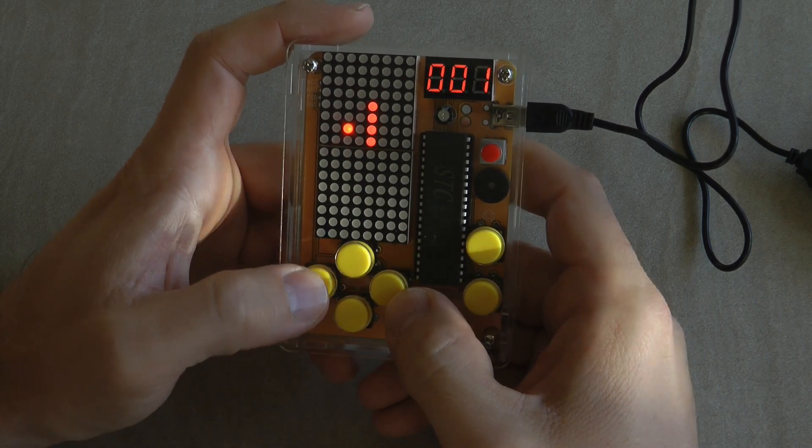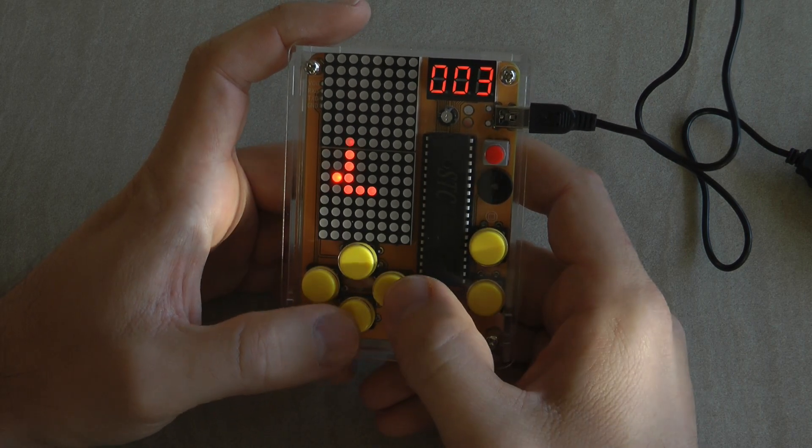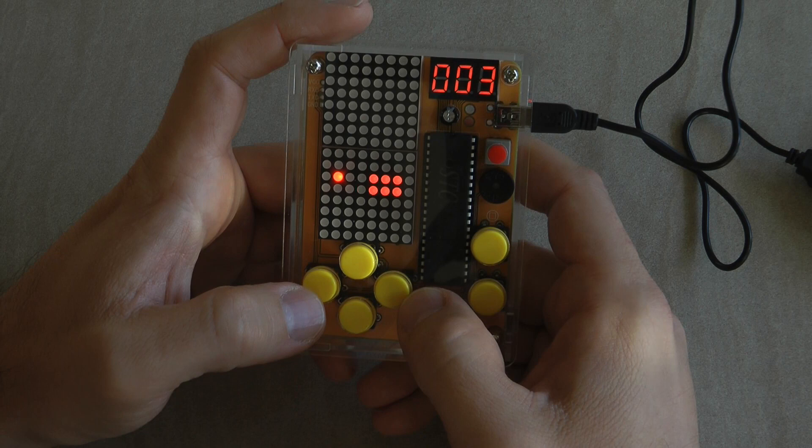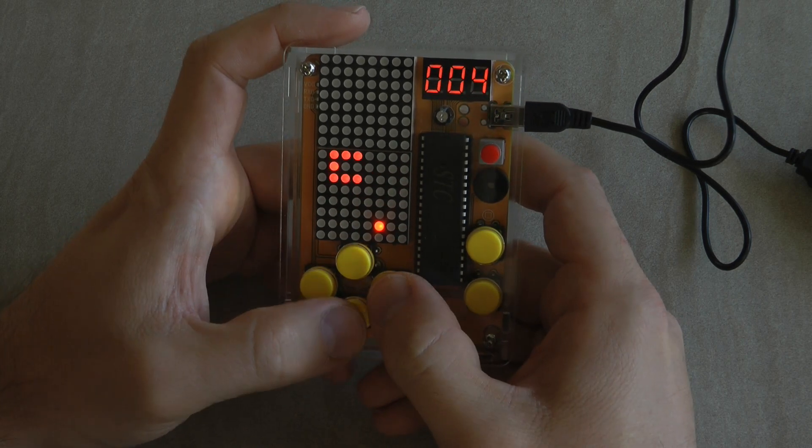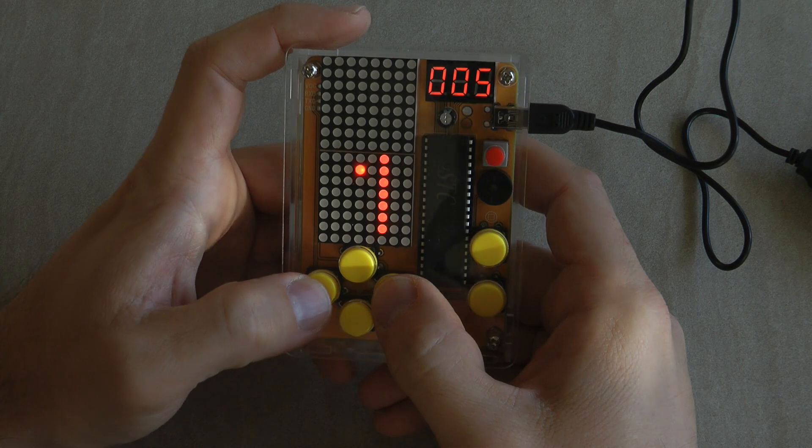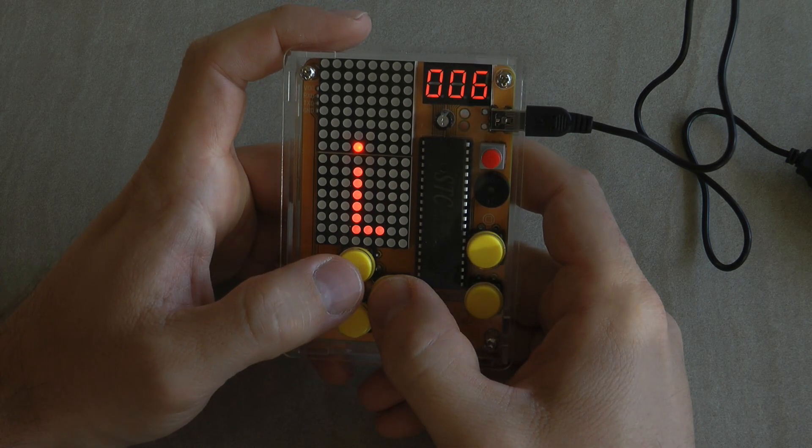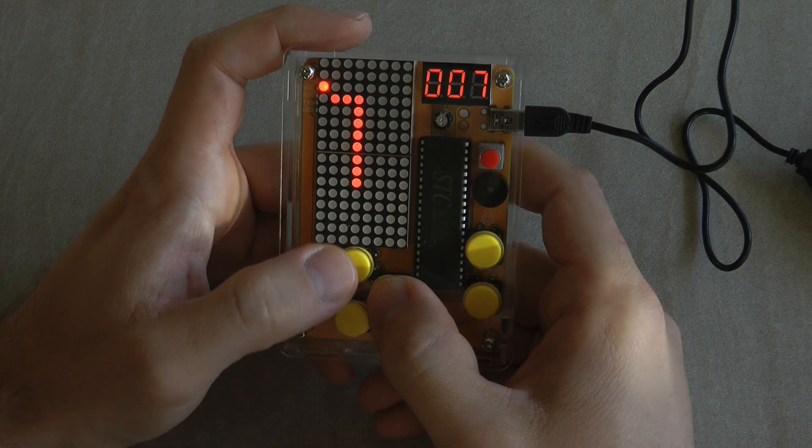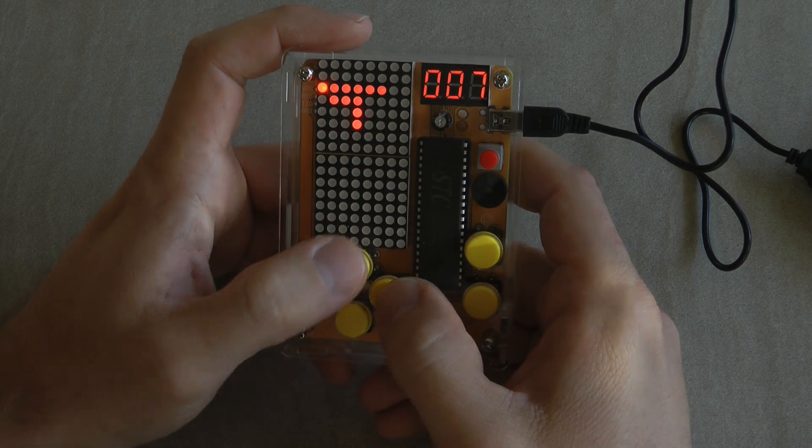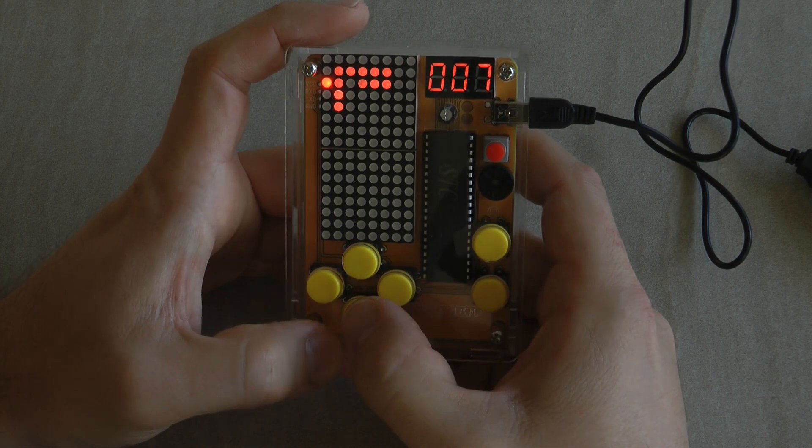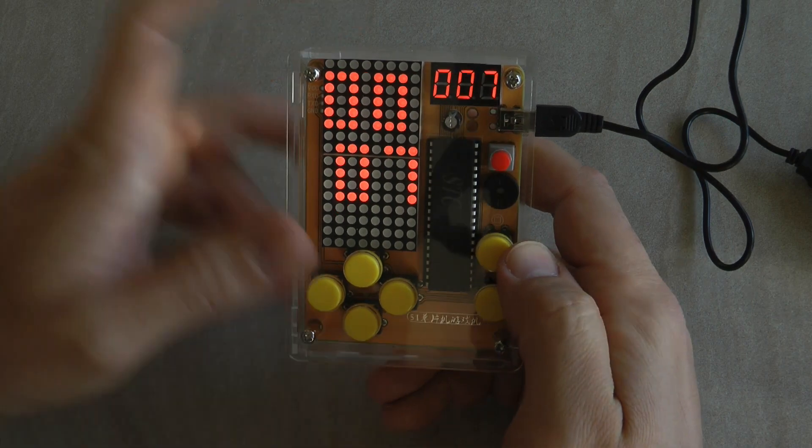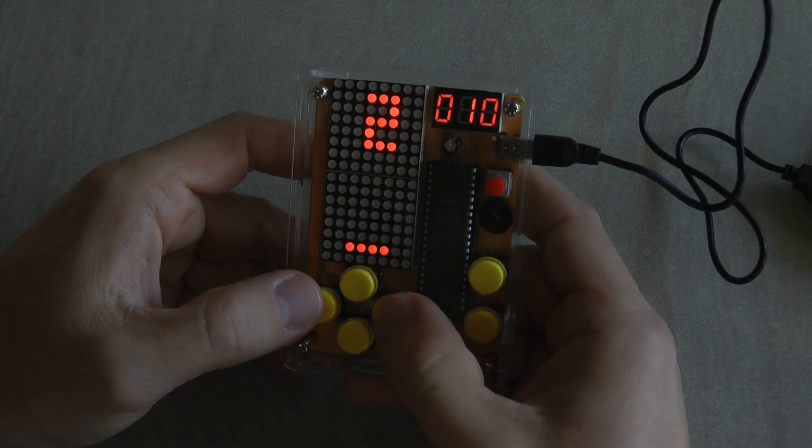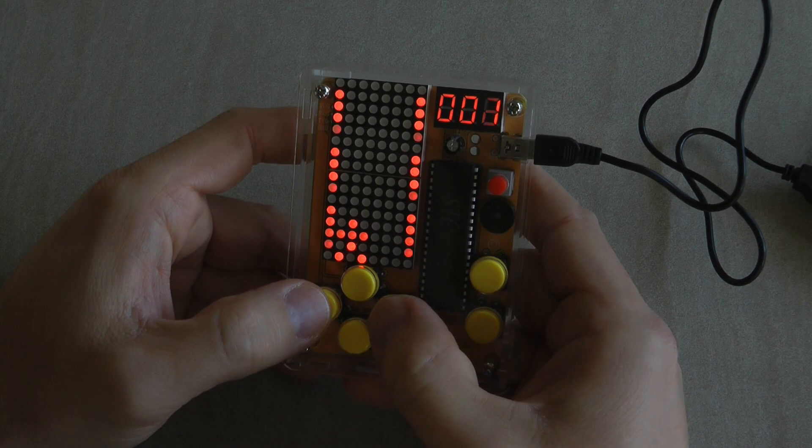And now I can get out using the return button so I can just go to the next game which is snake.